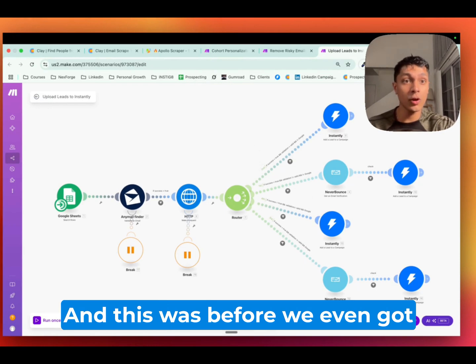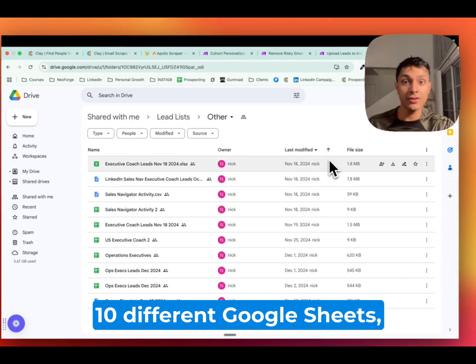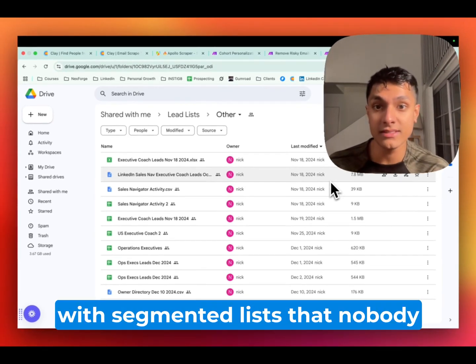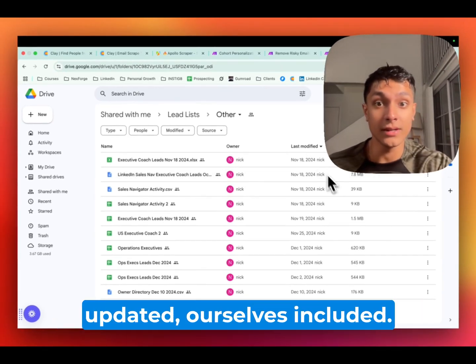And this was before we even got into the nightmare of having 10 different Google Sheets, as you can see, with segmented lists that nobody updated, ourselves included.